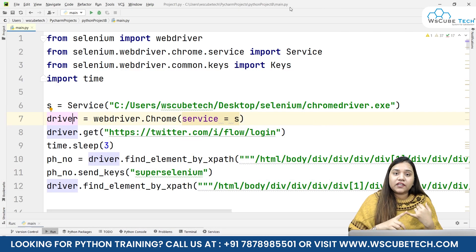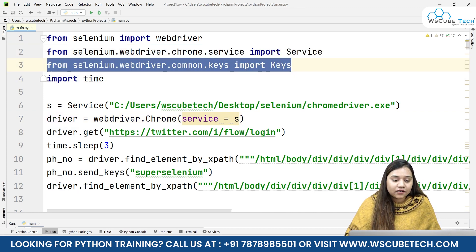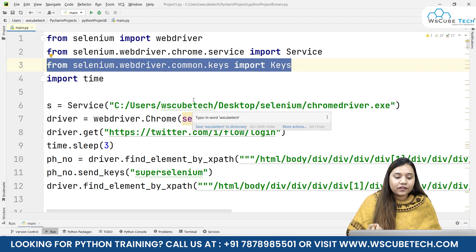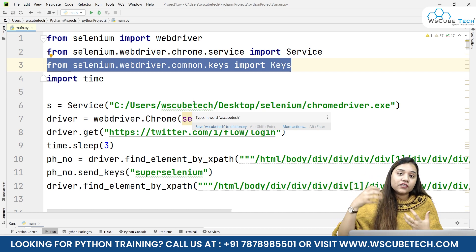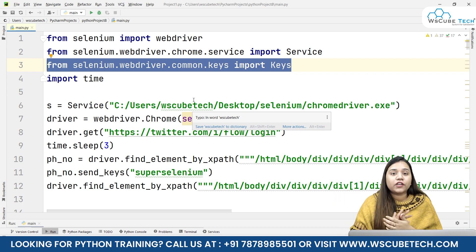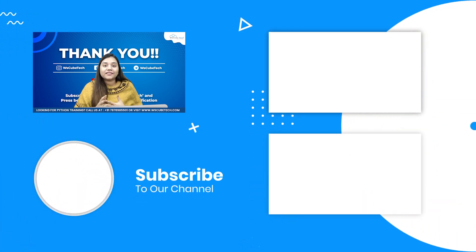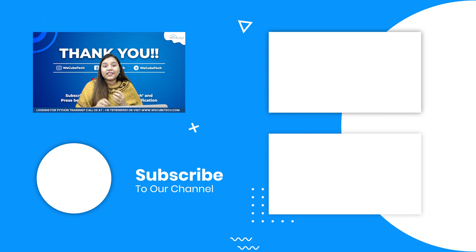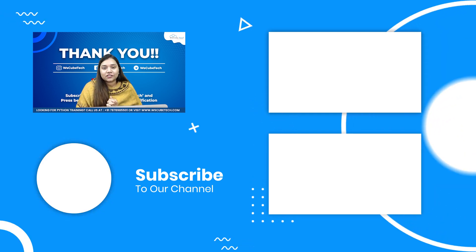Both methods are there and we've seen both: we can directly press Enter using keyboard keys by importing the Common Keys from Selenium, or we can click on any button after writing the user input - like a search button or login button. I hope you have no doubts from this session. In our next session we are going to learn how we can take a screenshot using Selenium. Stay connected and I'll see you in the next session. Thank you.